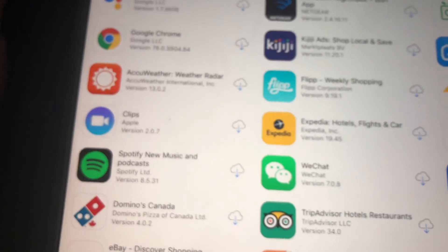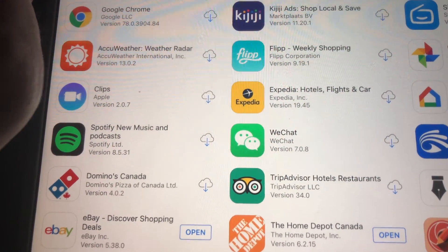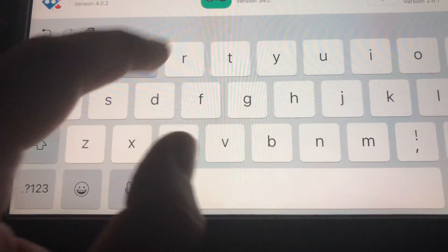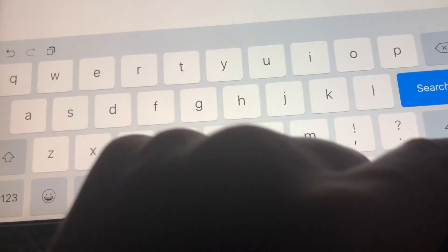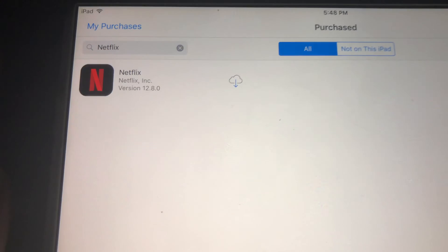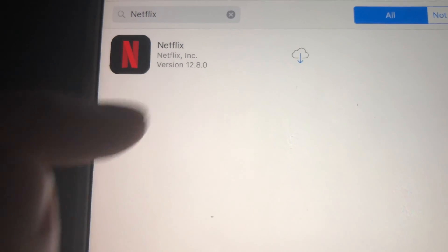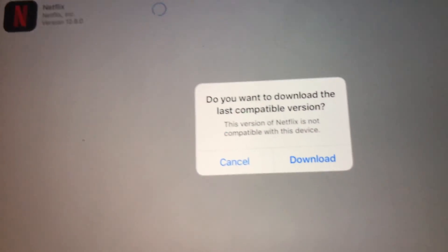Right here we have to look for Netflix that we purchased before. If you haven't downloaded Netflix before, just use a friend's iPad that has a higher iOS, and from their iPad using your own Apple ID you can download Netflix — that way it'll show up under your purchased apps. So right here it shows 'Purchased' and we just tap right here.